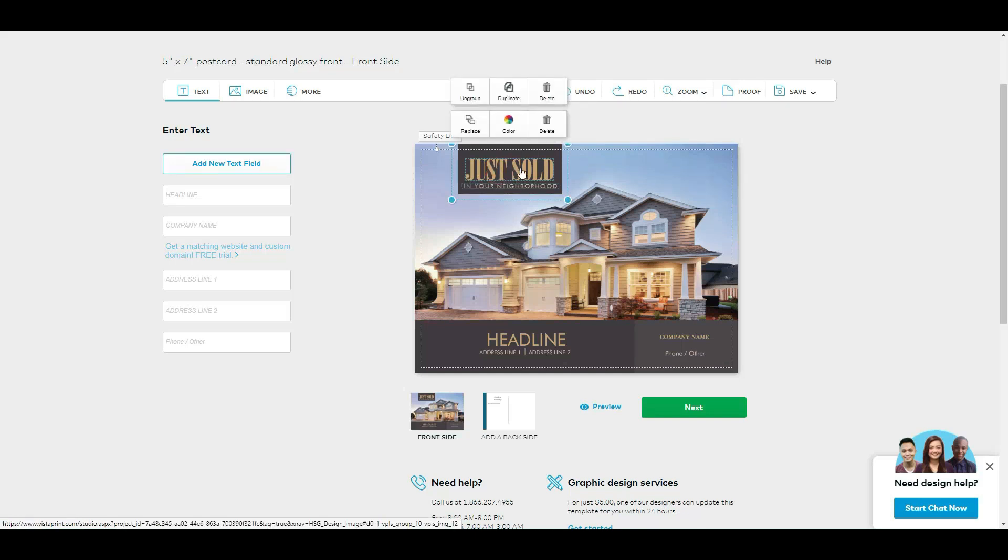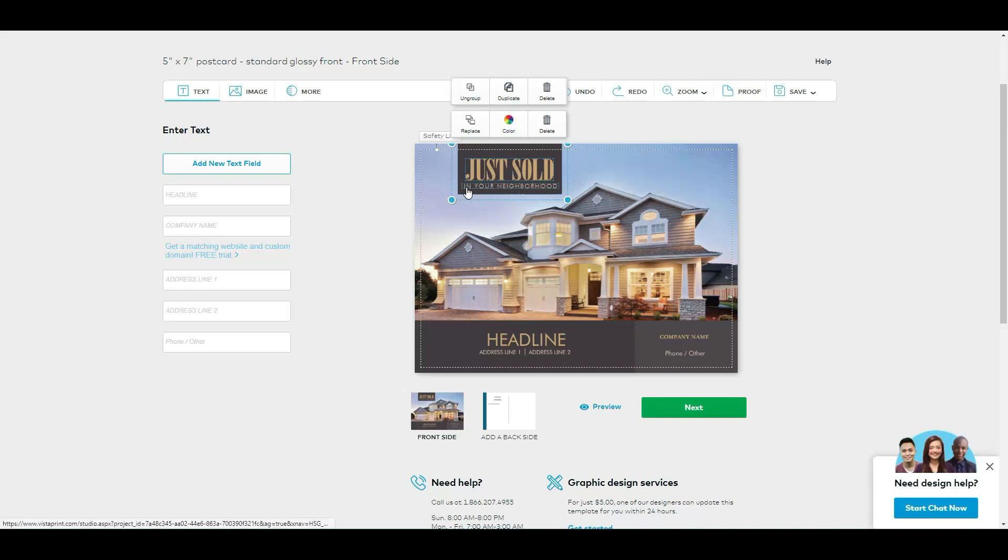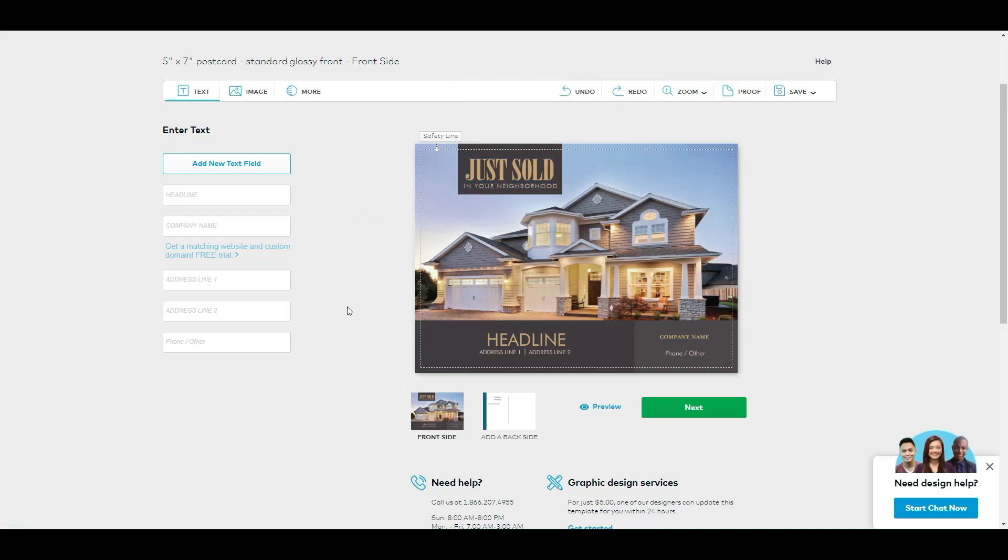Otherwise you can click in here and simply edit it. If you don't want 'just sold', maybe you want 'just listed' or 'coming soon'. If you don't want 'in your neighborhood', if you want something else, you simply click and you can type whatever.